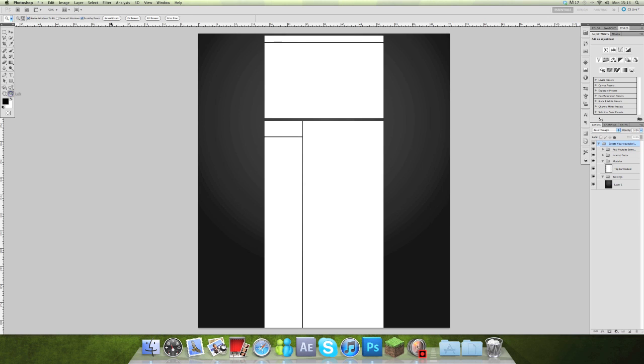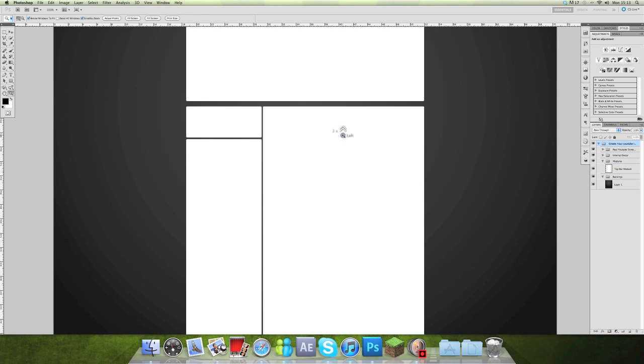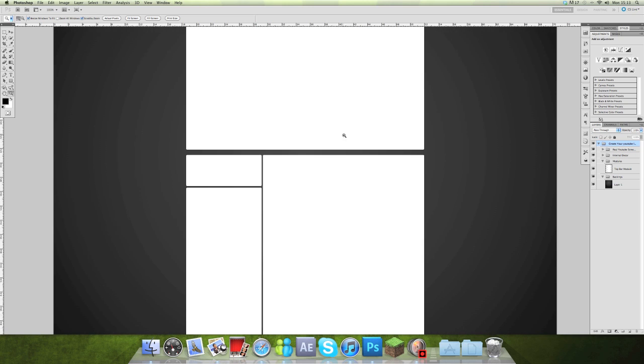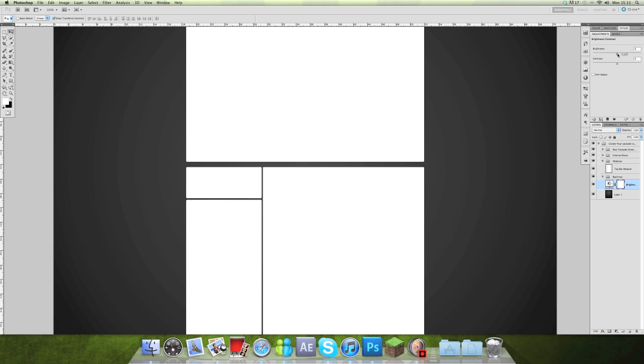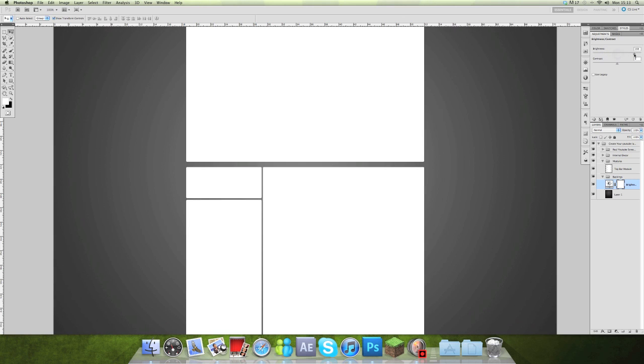Okay, zoom in a bit. And then I want to have a bit of effect on the background. So I'll just make it a bit lighter. That'll do.